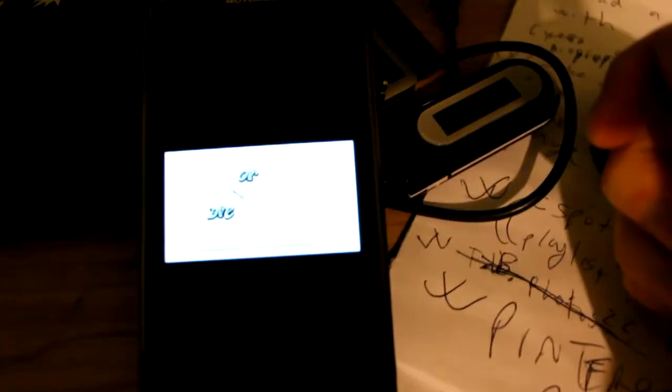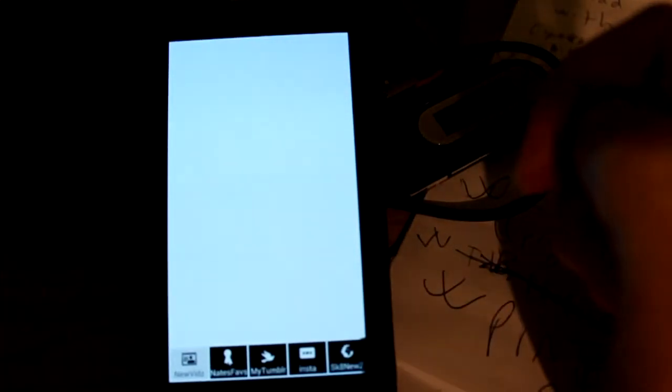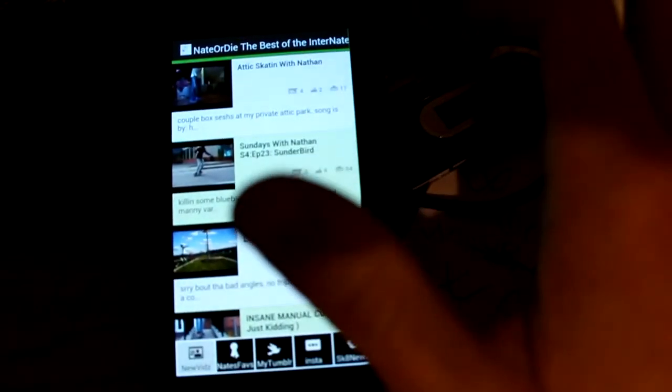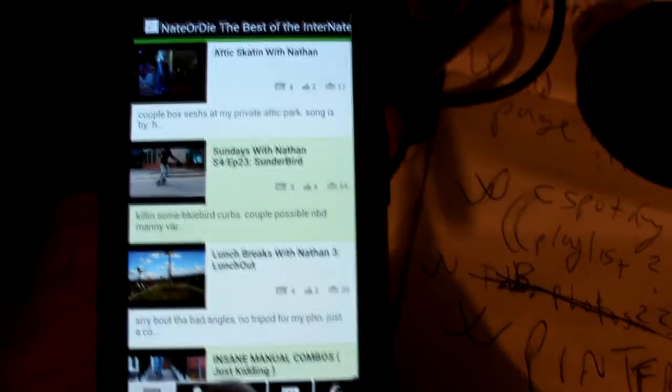The Nate or Die app. Oh, my logo splash screen. Home page is going to be, as you can see, the best of the internet. YouTube videos.